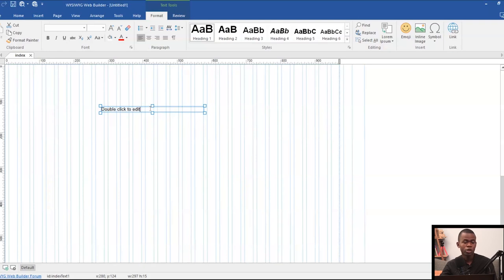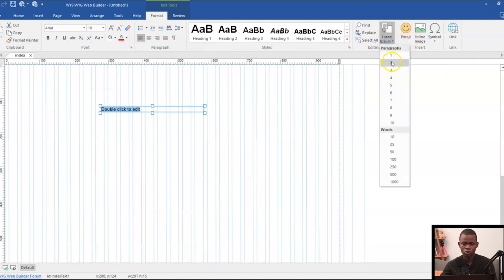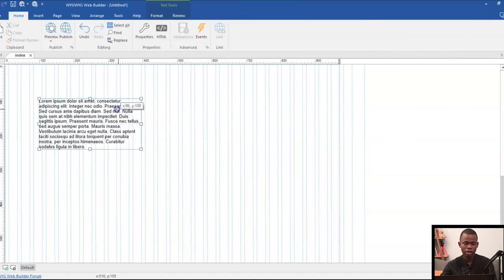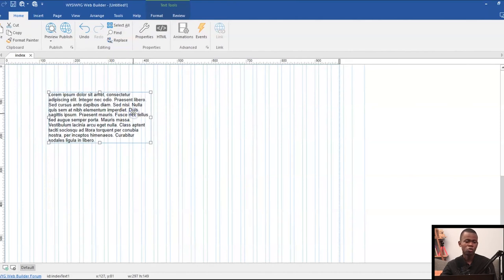Now, because I'm going to be working with text, it's important for me to populate this text with something. So let me just go ahead and change this to, let's say, one paragraph, and then I'll move this in here.